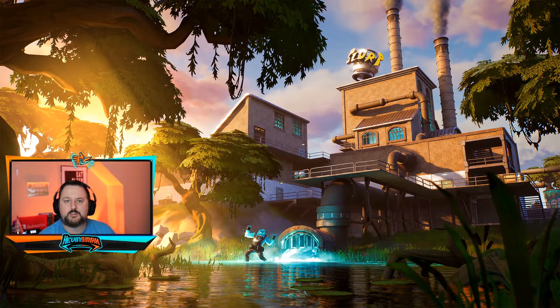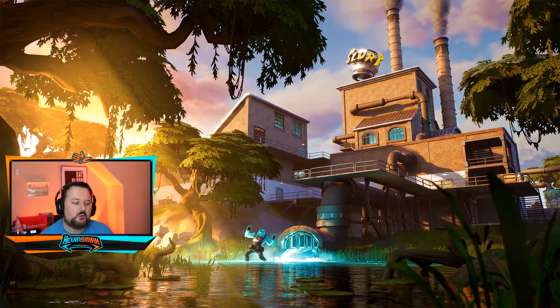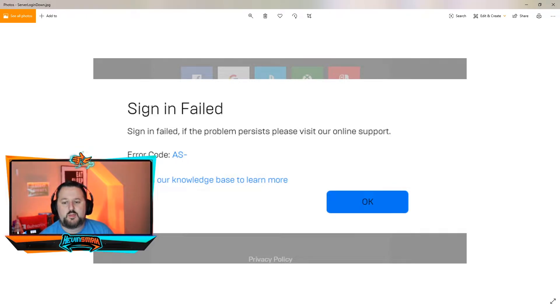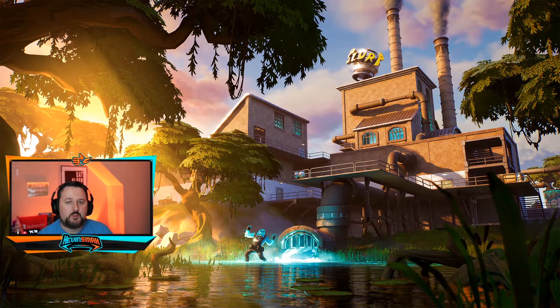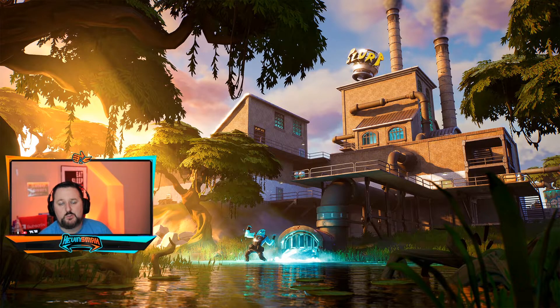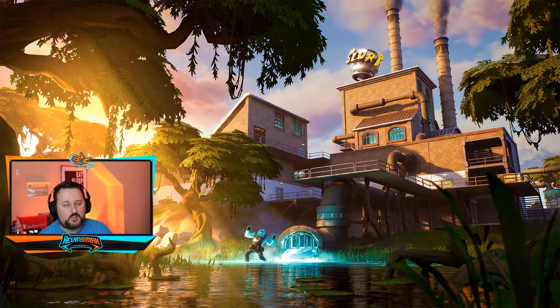Fortnite login servers. If you're ever getting the error on the thumbnail, this error here, that means something's going on with the Fortnite login servers. And I'm going to let you know if you can determine if it's an issue on your side or their side.